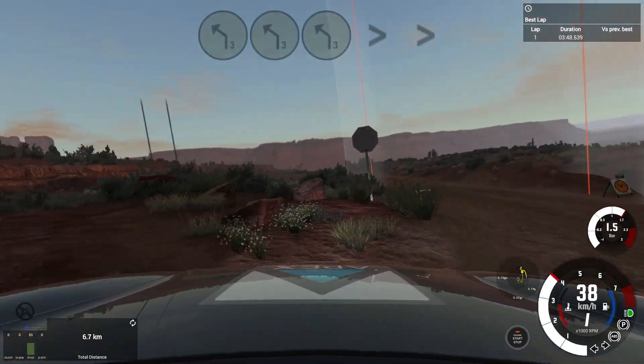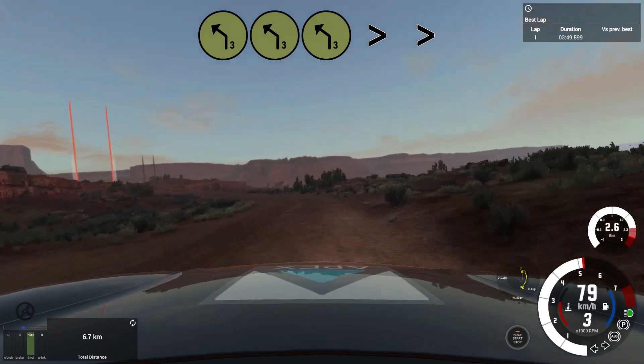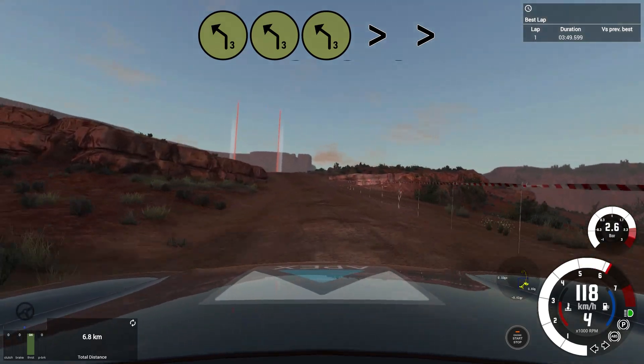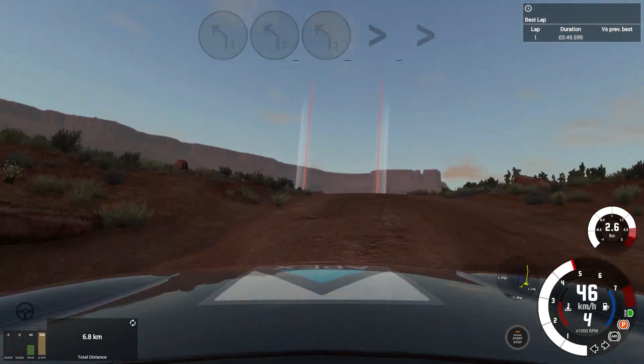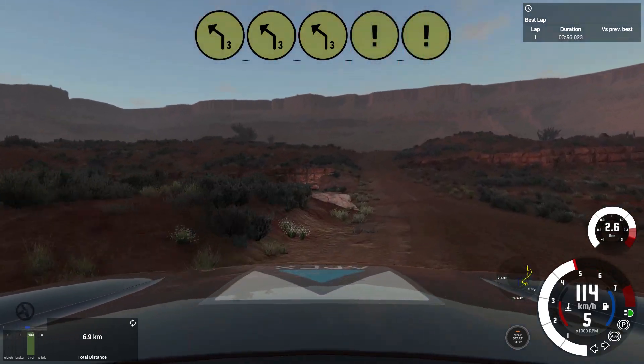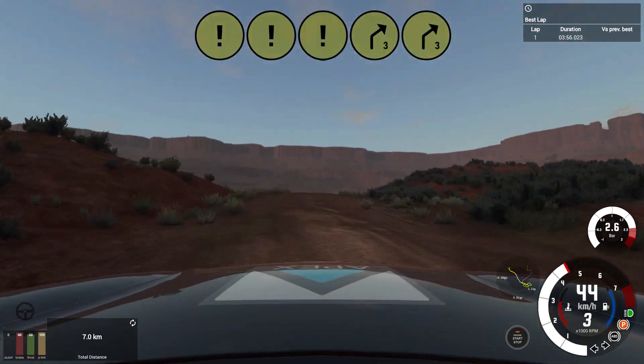3 left, long, tightens, over crest, into unseen, short 3 left, keep in. Into caution 3 right, long, over crest, keep in and narrow. 3 right, long, deceptive.